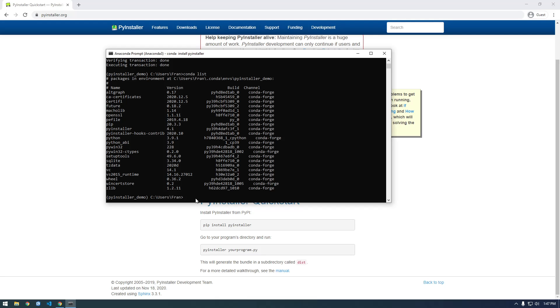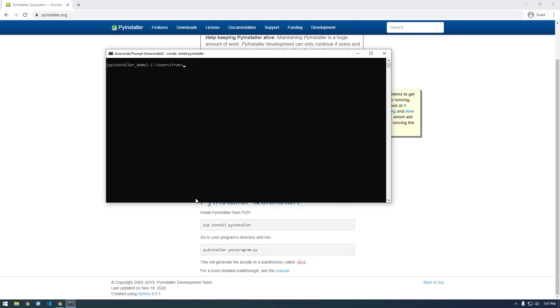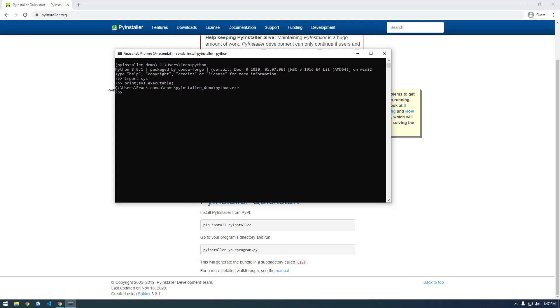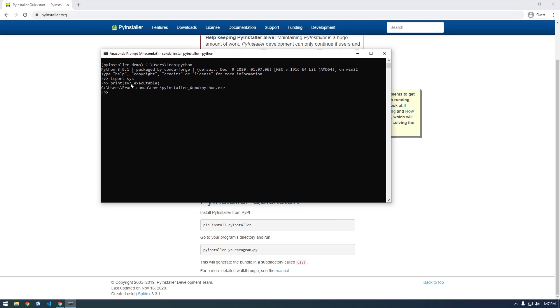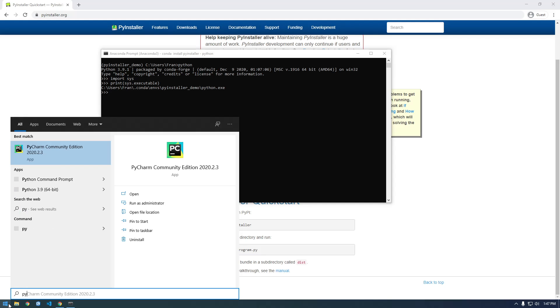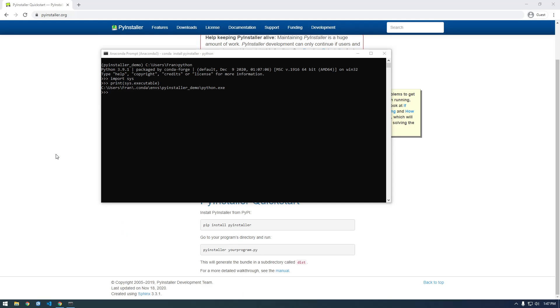So I'm going to clear the screen and then I want to go into Python. So I need to figure out where this Python executable is. So if I import sys and then print sys.executable, this is where Python actually lives for this environment. So that's gonna come in handy when we actually go to PyCharm and try to configure an interpreter.